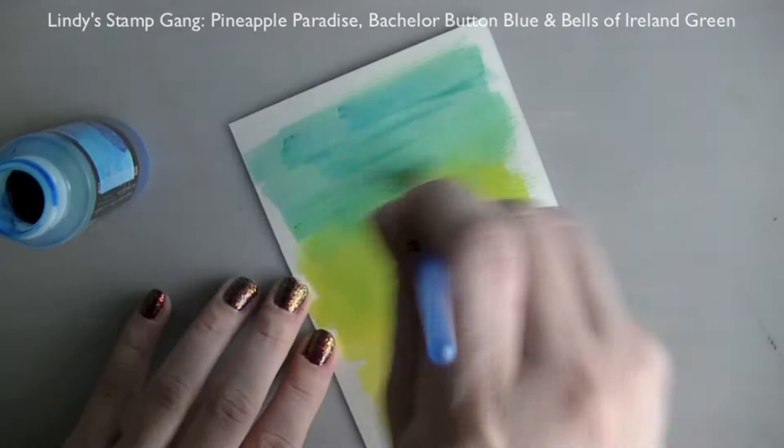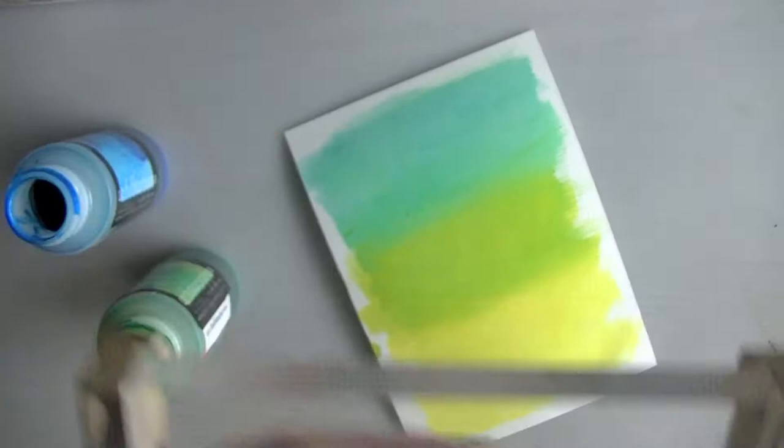Today I'm going to show you how you can make your own beautiful background using Lindy Stamping Sprays on watercolor paper.